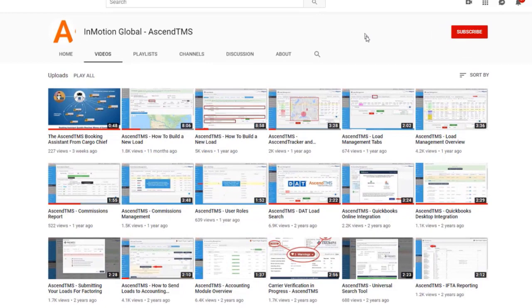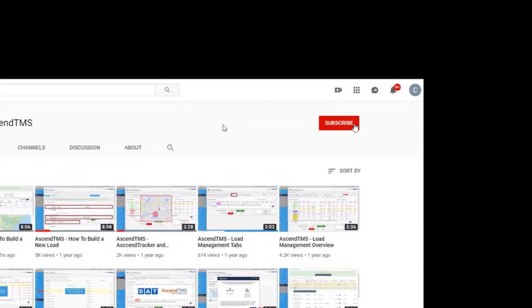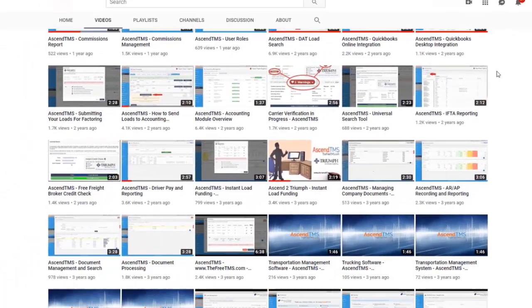To stay up to date with the latest help videos and tutorials for Ascend TMS, click that subscribe button. That way you can always be the first to know.